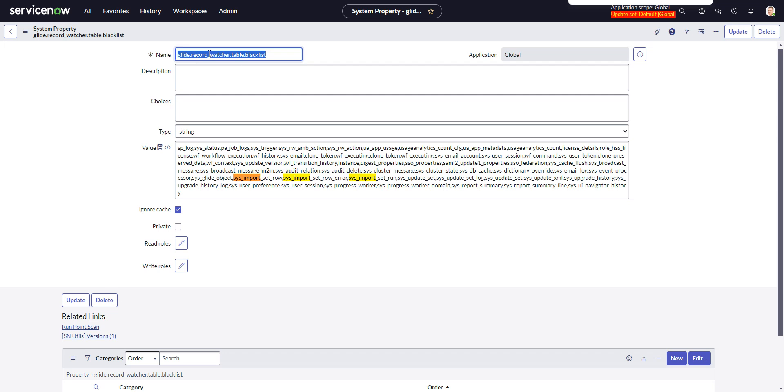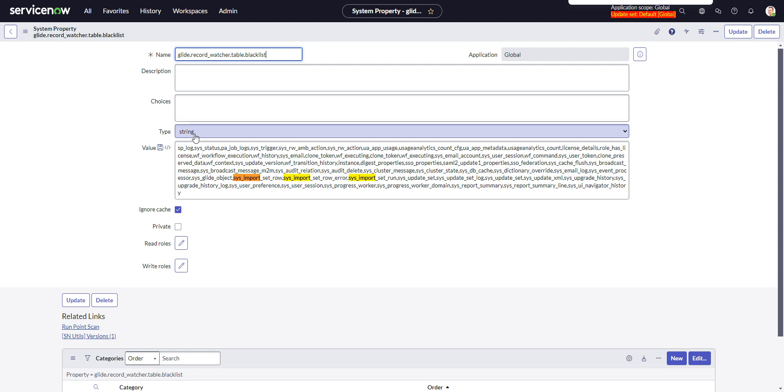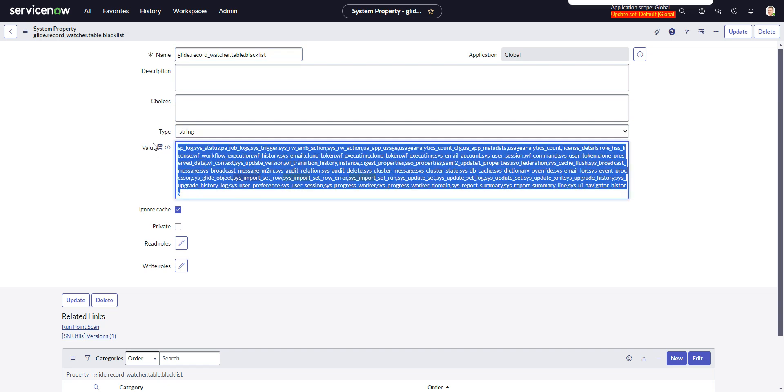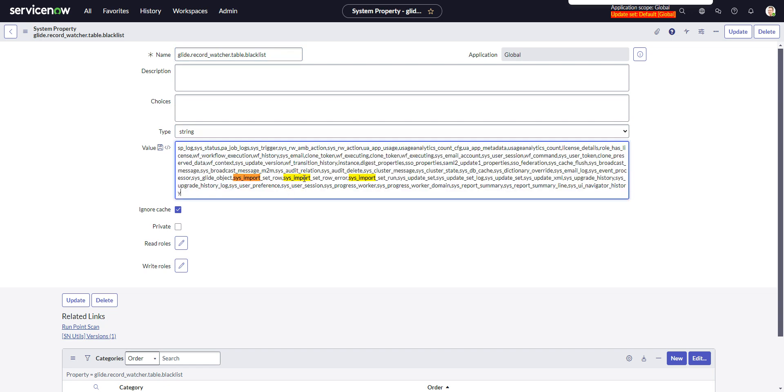So the way to get around that is to add this property. You put the list of tables that they recommend. So all of this comes from a knowledge article that you actually have to be logged in to support in order to be able to see. So I have the link. I'll post the link in the description of the video.